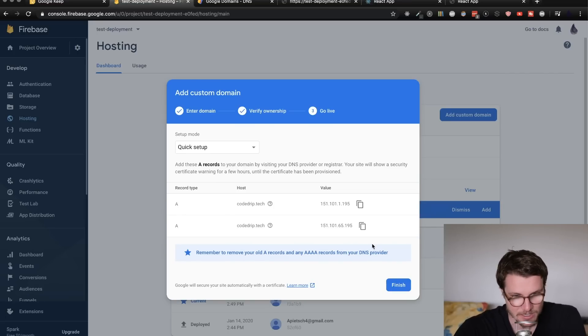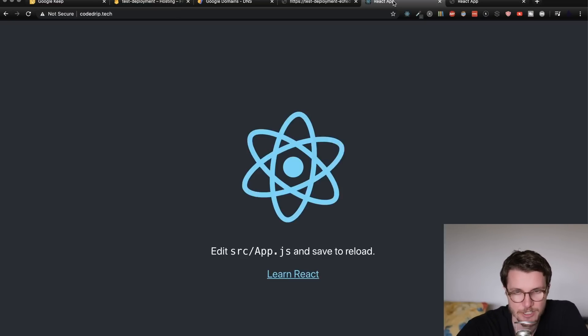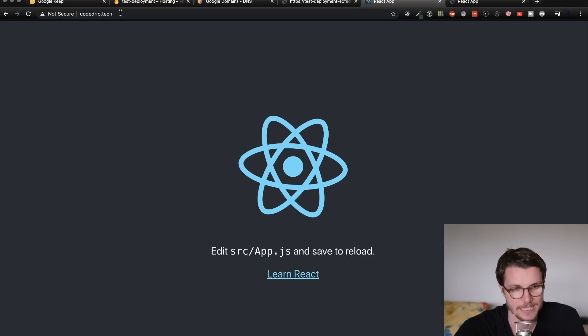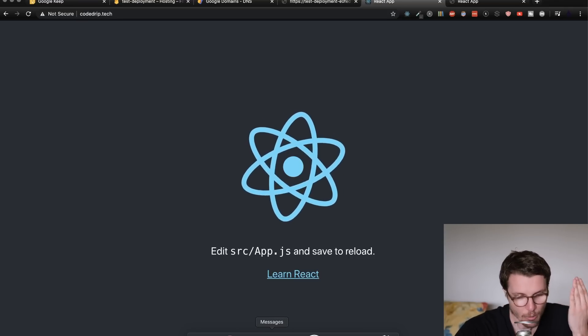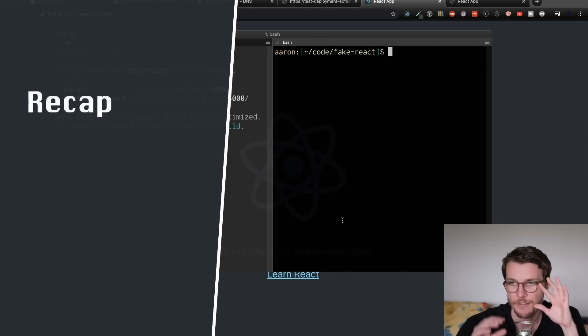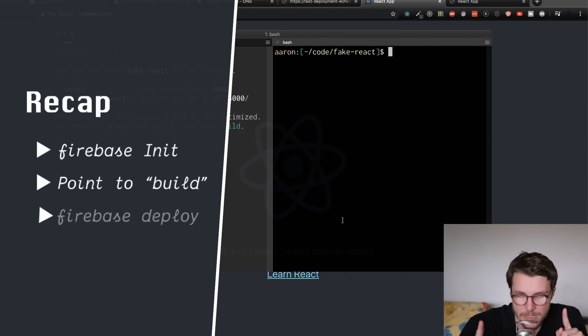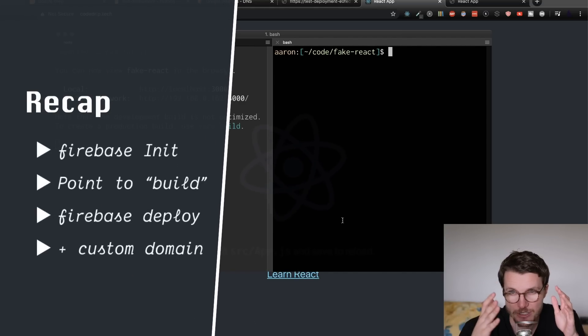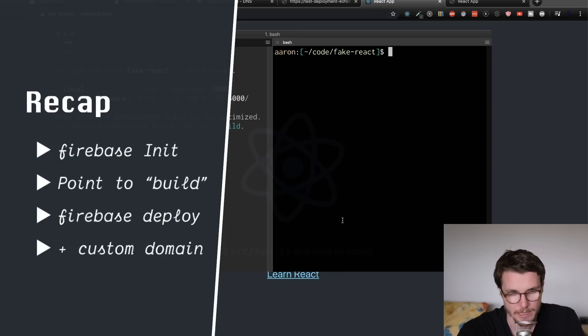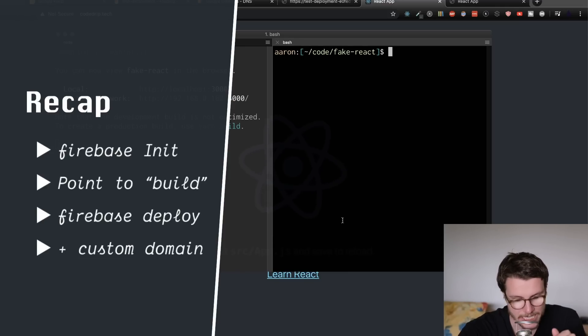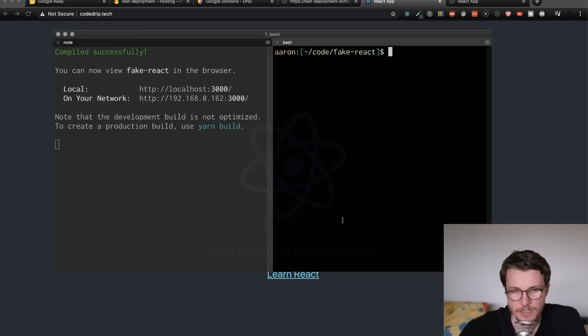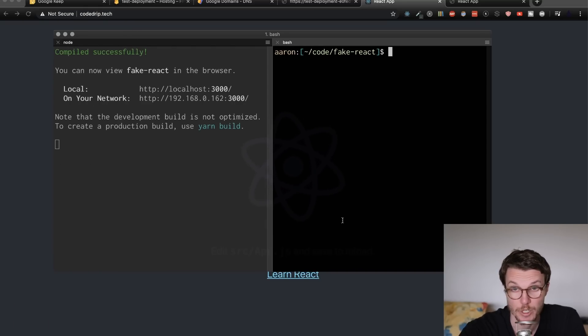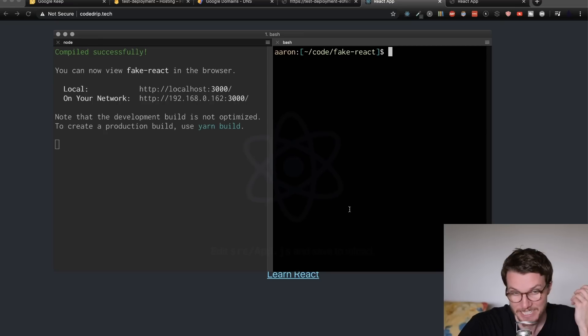But effectively, that's all it takes, guys. You just hit finish. And then your domain is linked just like that. So just a quick recap, all we have to do Firebase init point to the correct folder, whether that is build or just our root directory, and then we deploy and then we just link the domain. So it's really easy, guys. And I hope you can follow this guide and deploy your front end apps quickly, easily and for free.